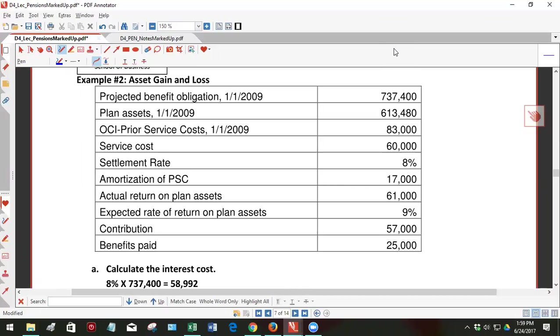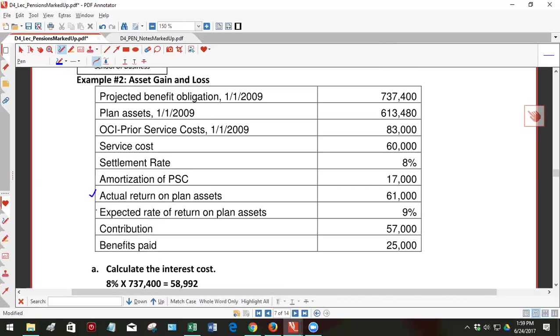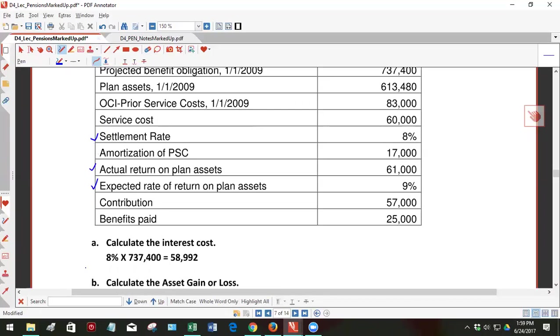So if you've opened this video, we're on example two in the pension lecture note. Again, we have a very similar set of facts from example one, except this time we have an actual return, but in addition we have an expected rate of return which will convert to an expected dollar amount of return. Similar to the last one except we're adding a bit of complexity, and instead of giving you the interest cost in dollars we use the settlement rate, which we'll show in just a minute is used to calculate the interest cost, and in fact you see it right here.